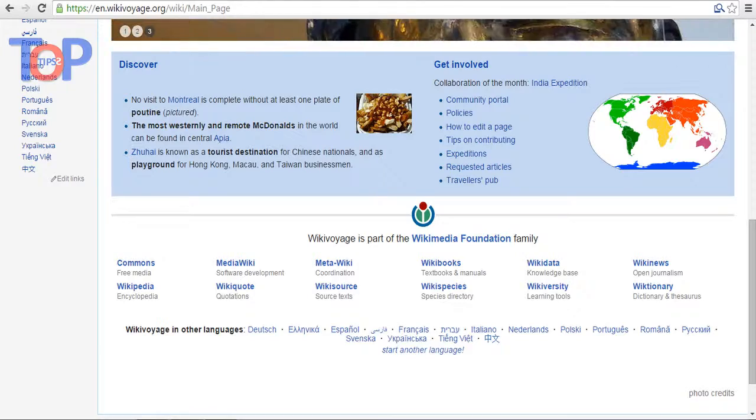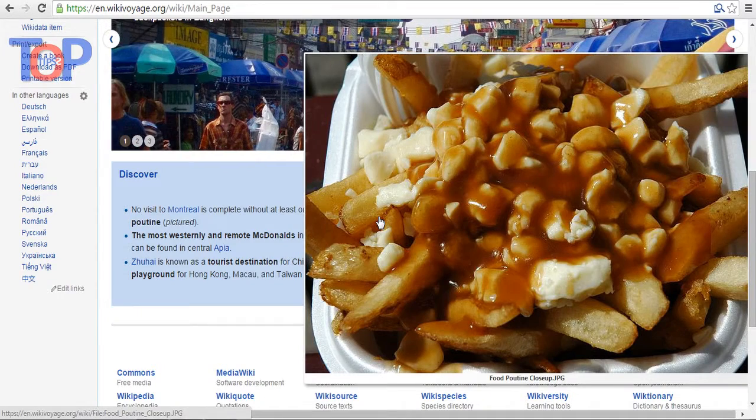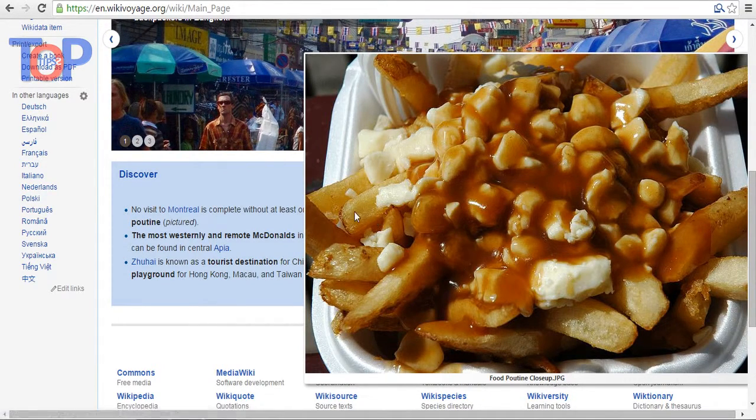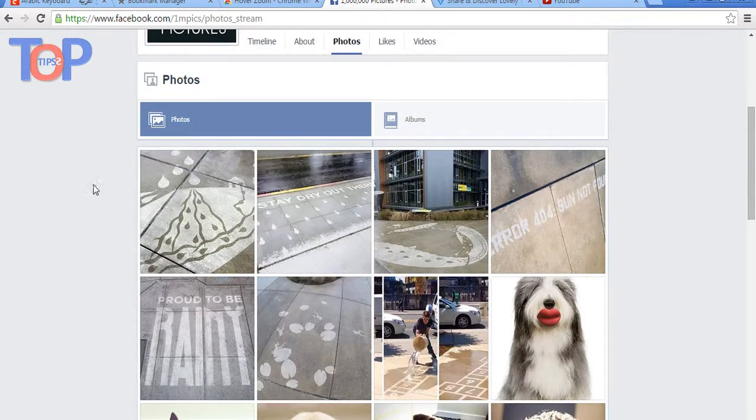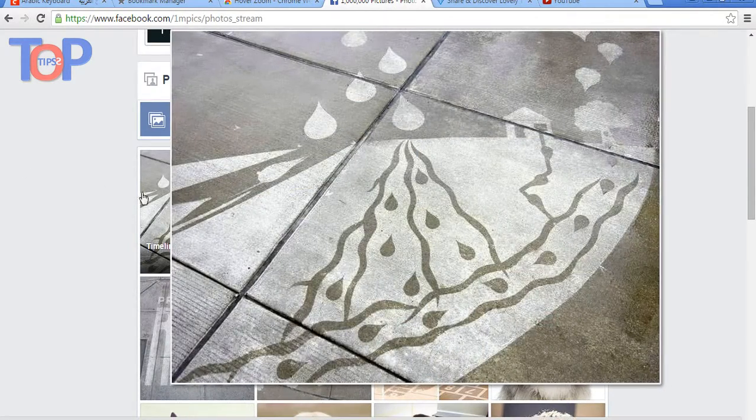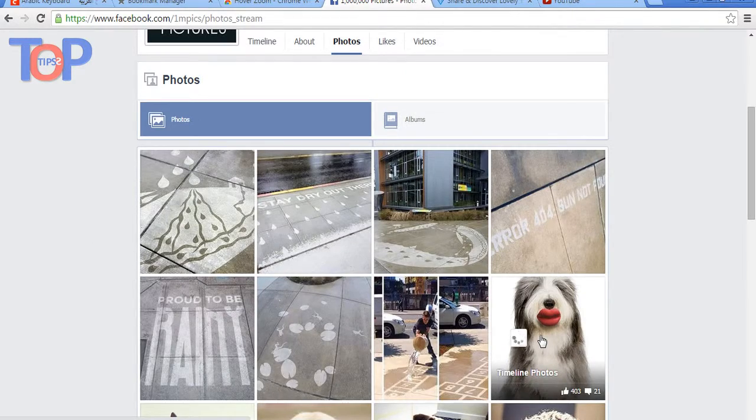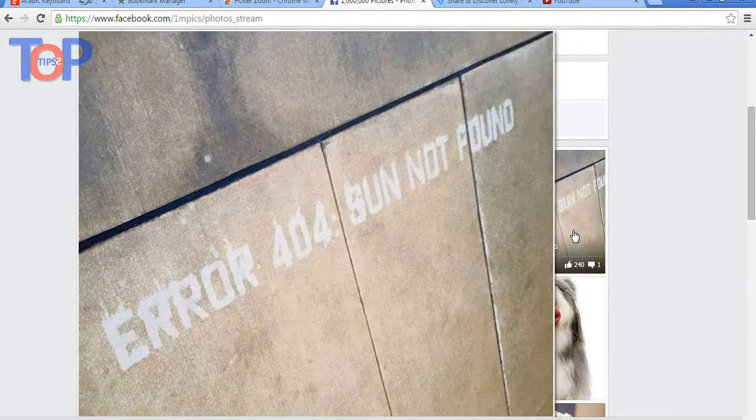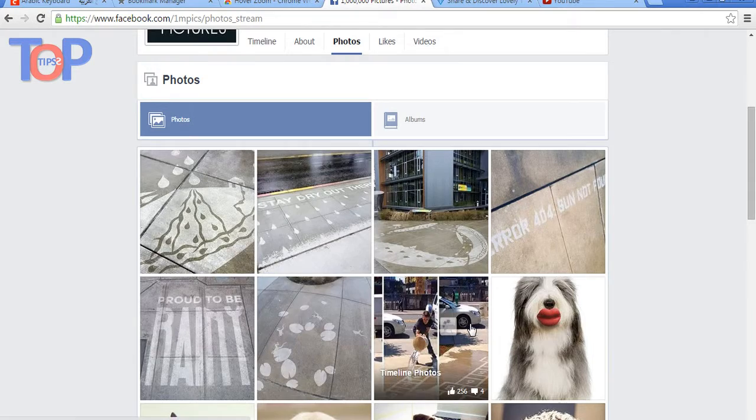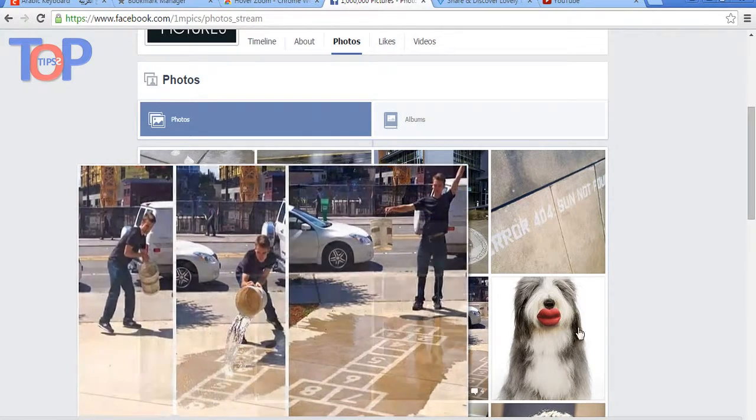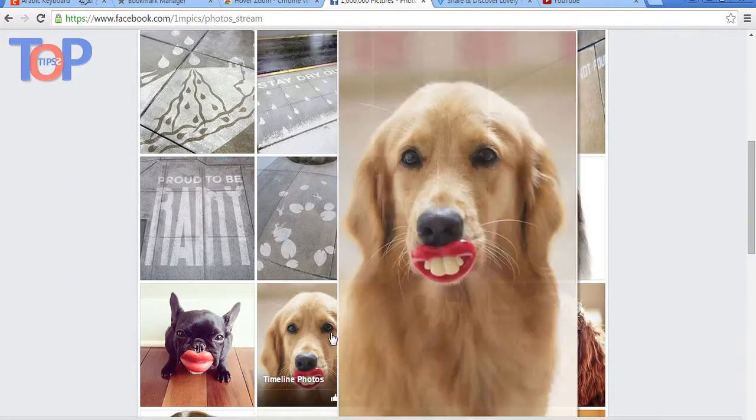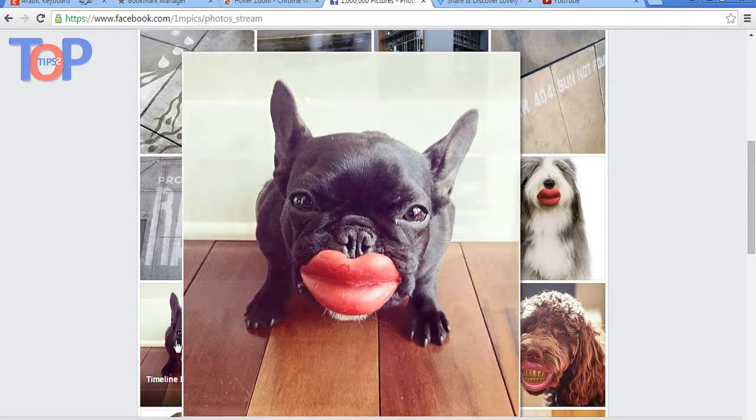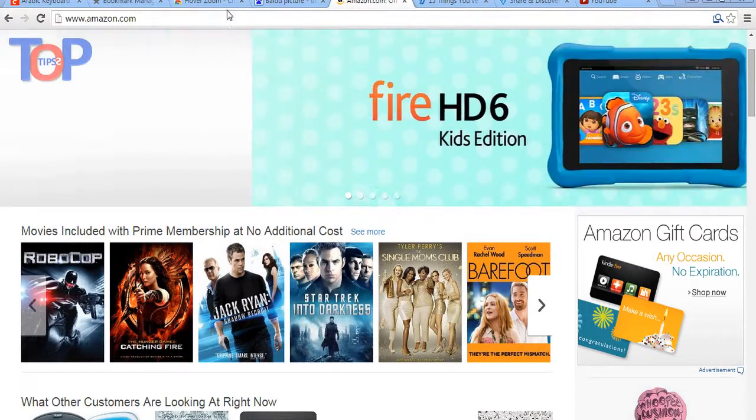Wikipedia site. Facebook. This is Amazon site.